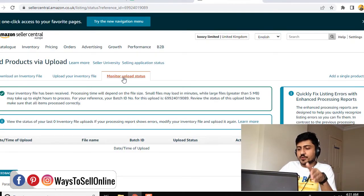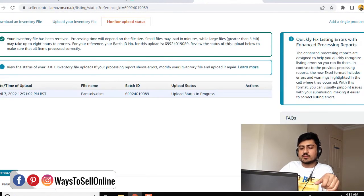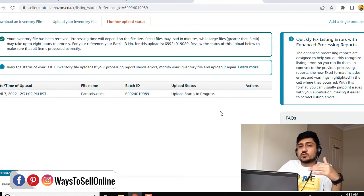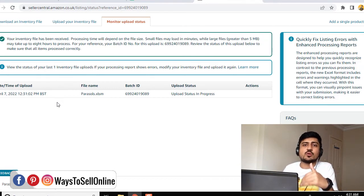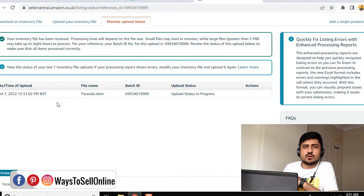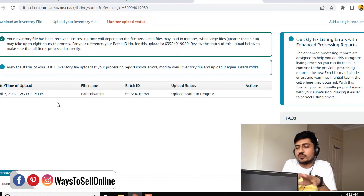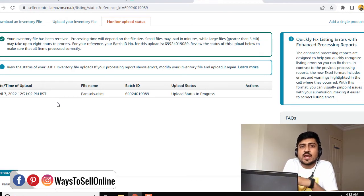After uploading, you're taken to the 'Monitor Upload Status' section. Click Refresh and you can see the file — it shows the upload date, file name (Parasols), batch ID, and status 'Upload In Progress.' Wait at least one to two hours, then come back and refresh. You'll see whether the file was uploaded successfully or rejected. Amazon may reject the file if data is entered incorrectly or invalid values are used, and it will show the reason. Once the status changes from In Progress to Uploaded, go to your product page and the title, bullet points, or any updated information will be live.